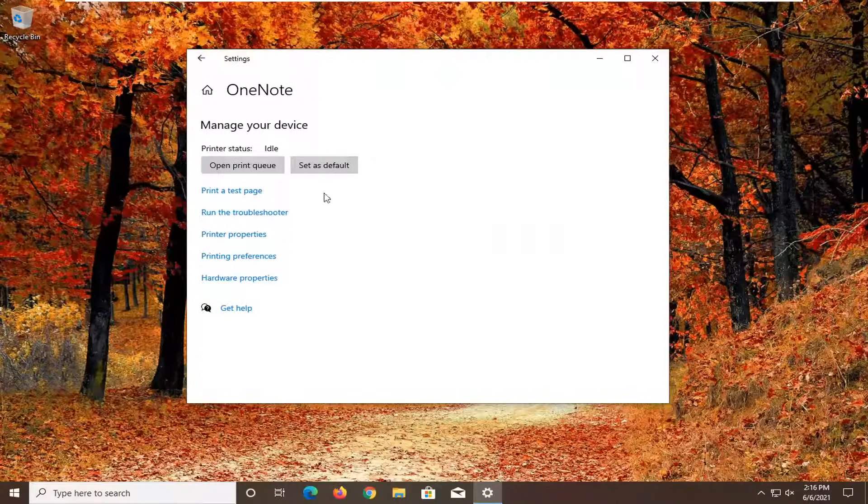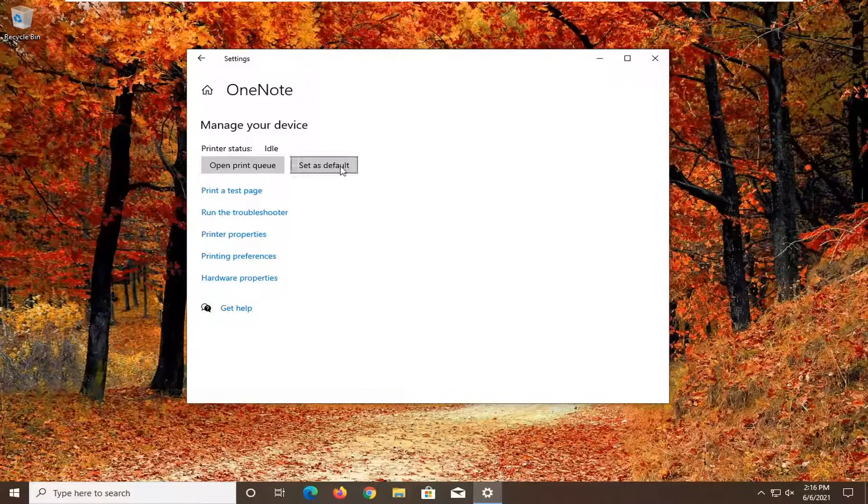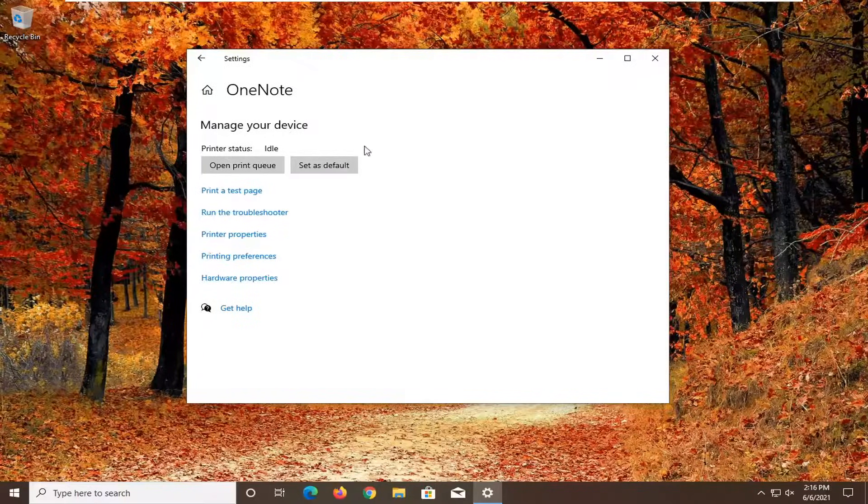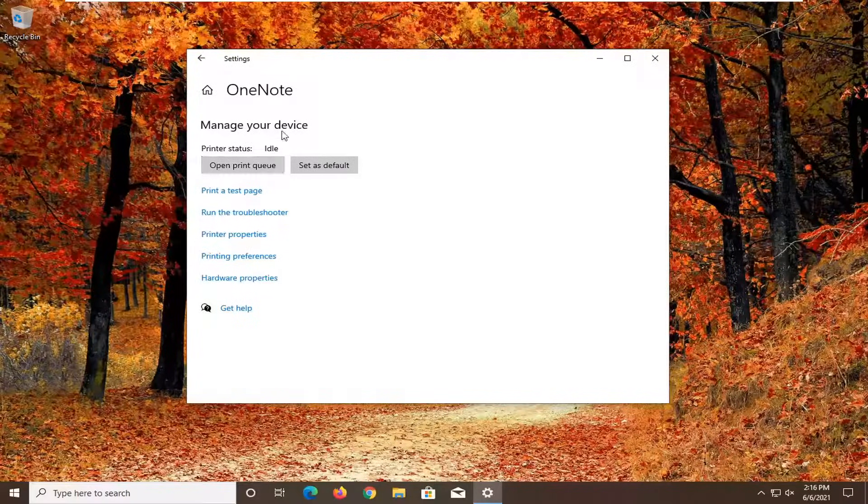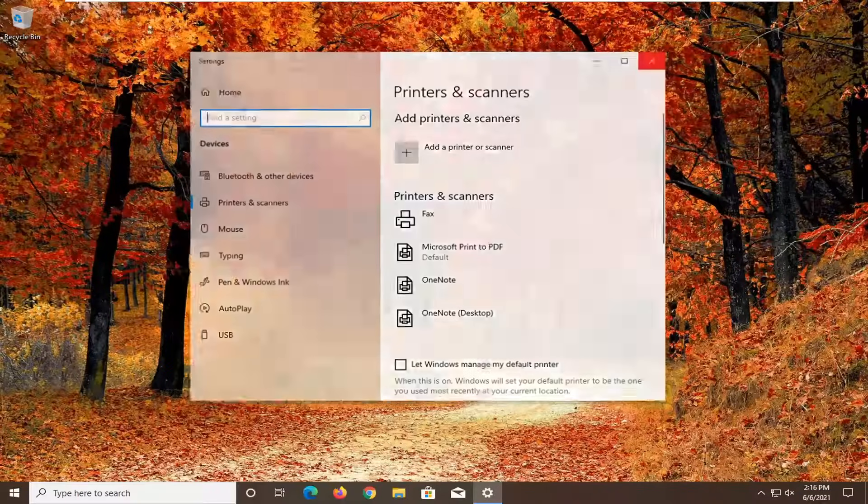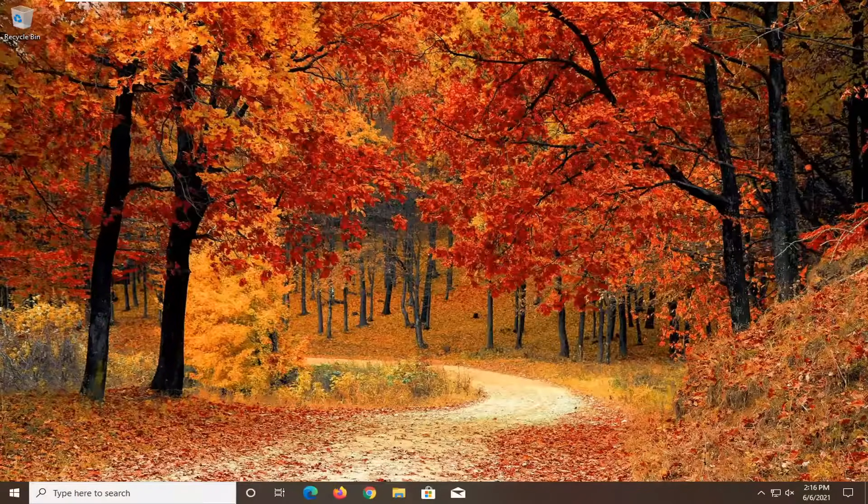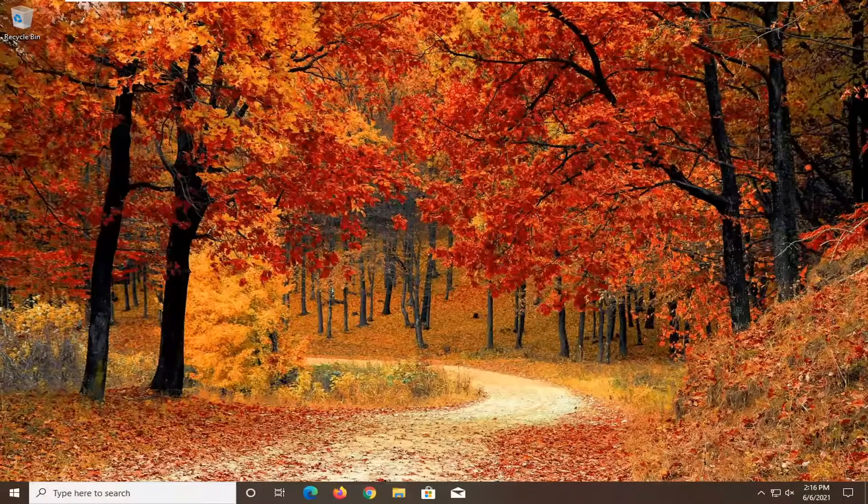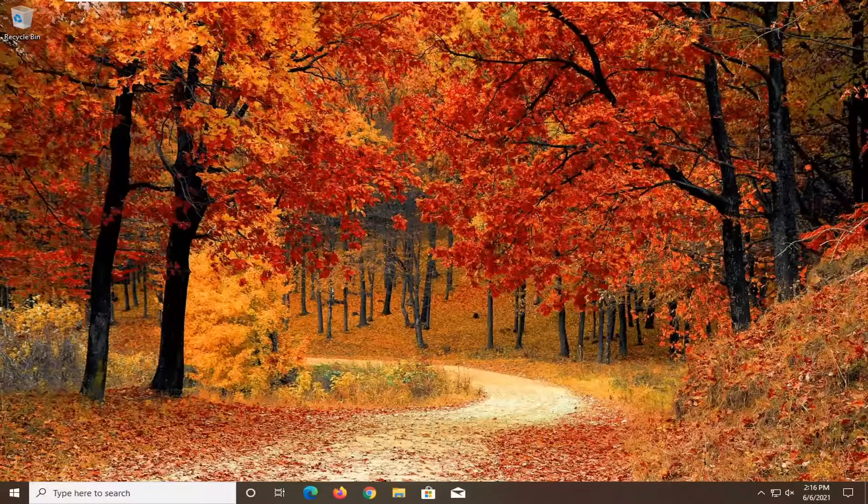So if for some reason Windows wasn't recognizing your correct default printer, you go ahead and select the correct one and then open it up like I just showed you. Then you would set it as default. Pretty straightforward process guys. I hope that I was able to help you out. I look forward to catching you all in the next tutorial. Goodbye.